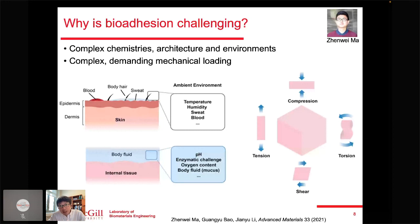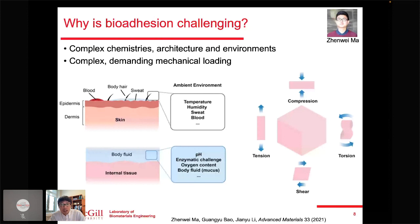Bioadhesion always involves biological tissue, which is complex in chemistry, physics, and mechanics. Biological tissue like skin is covered with sweat and exposed to body fluids such as blood, while also being subject to mechanical loading. Within the body, tissues like cartilage, tendon, and meniscus experience even more demanding mechanical loading. These body fluids can interfere with adhesion formation, and even once formed, the adhesive bond can delaminate or rupture under demanding mechanical loads.